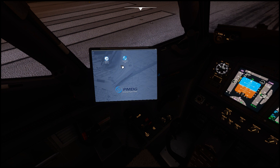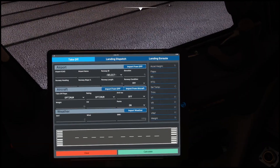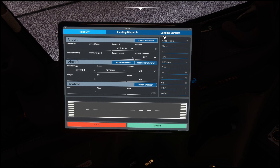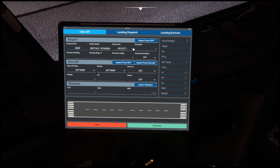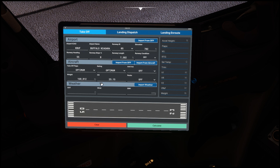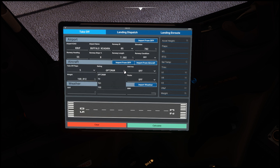Going back to the home button, let's take a look at the performance tool. Here you have three tabs: takeoff, landing dispatch, and landing en route. You can import from the OFP - I don't have one - so I'll just insert the information manually. Runway ID: we're on runway 05 at Buffalo, and this automatically populates the rest of the information. I can pull weight and CG from the aircraft itself. Takeoff flaps we'll do 5, rating leave to optimum, anti-ice off, packs off.